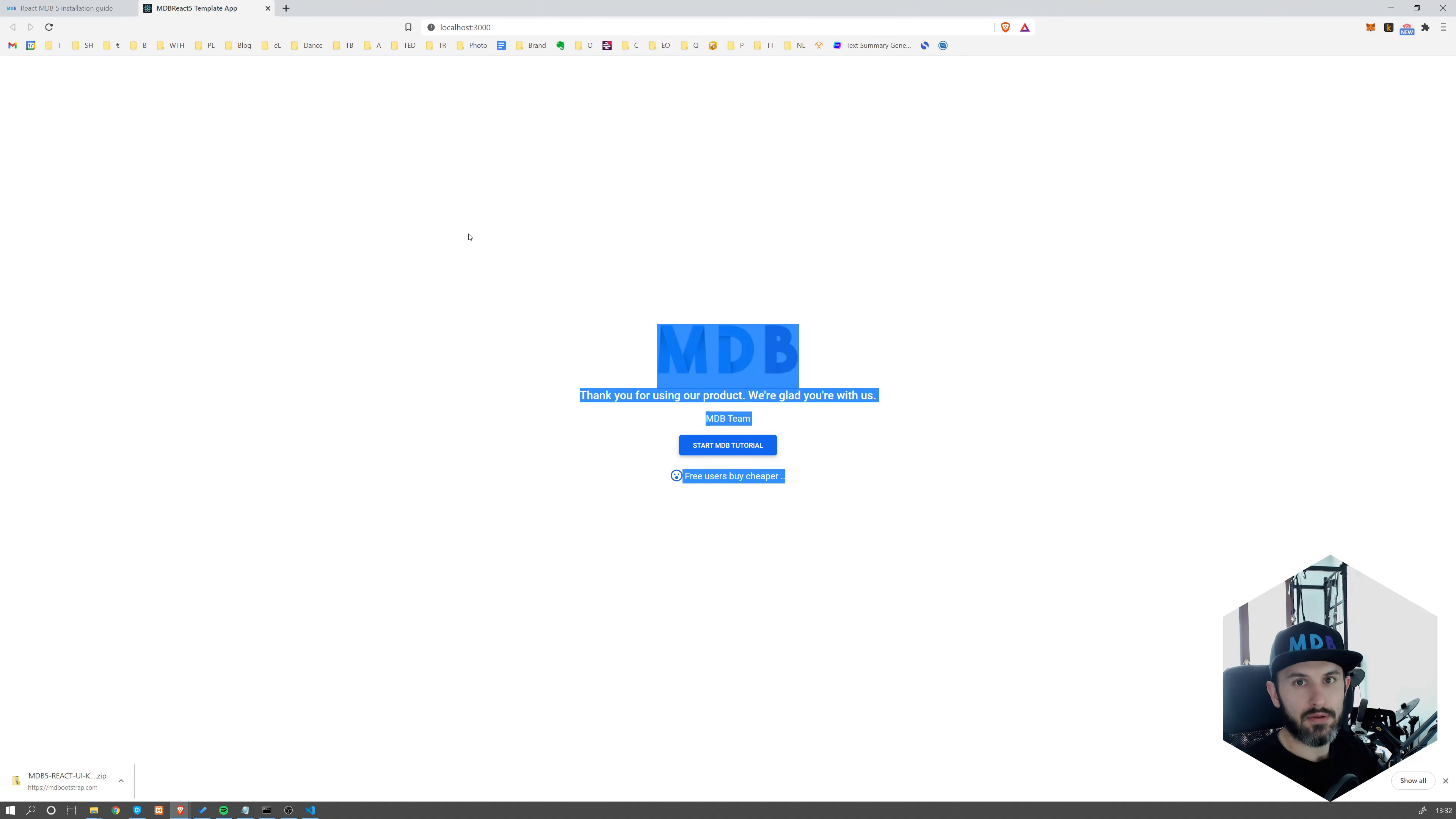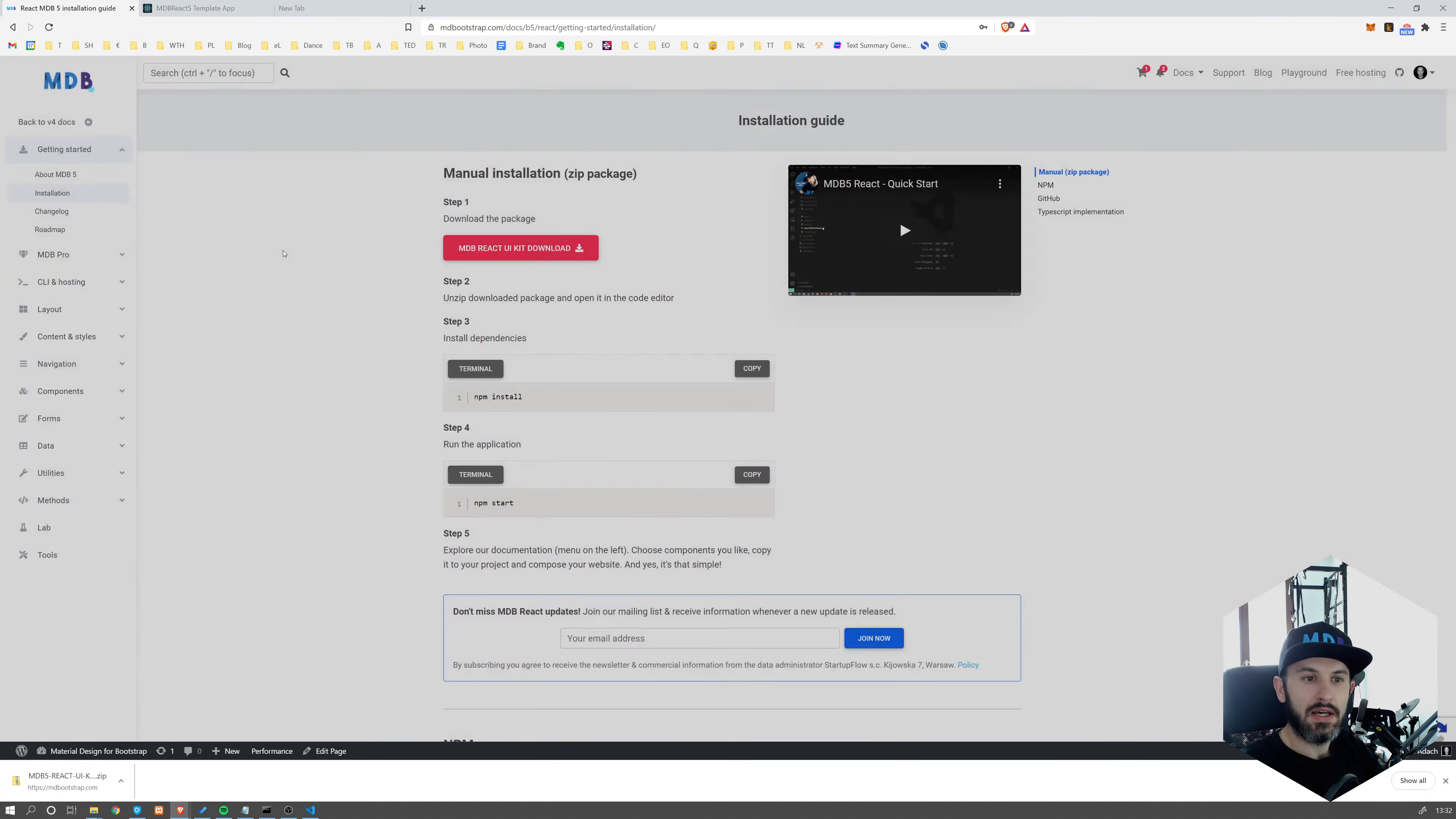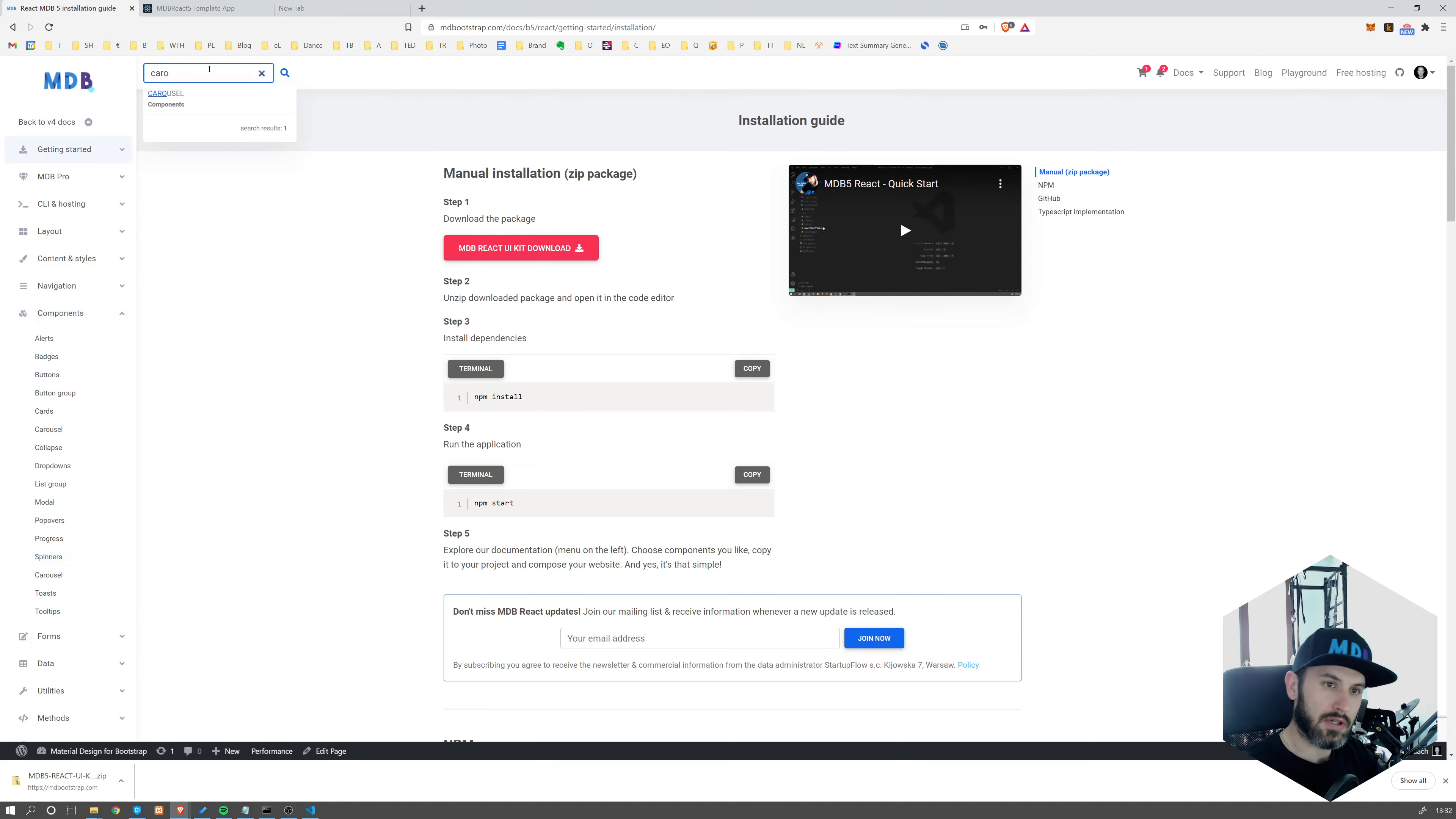So now let's use some components. Let's get back to MDB 5 docs. Make sure you're on the React page. So you see the small logo over here, and you can see React in the address. Now let's search for some of the components. You can browse different components from the menu on the side. I'm going to search for carousel.